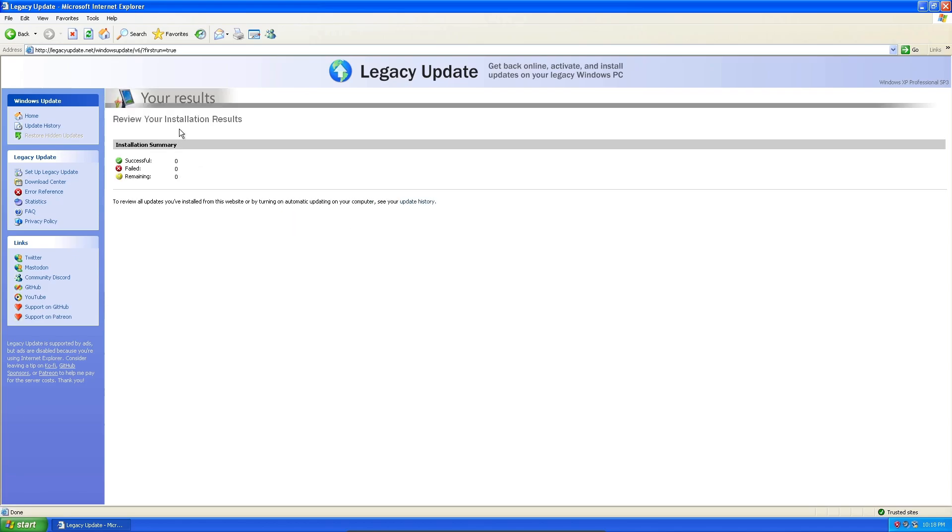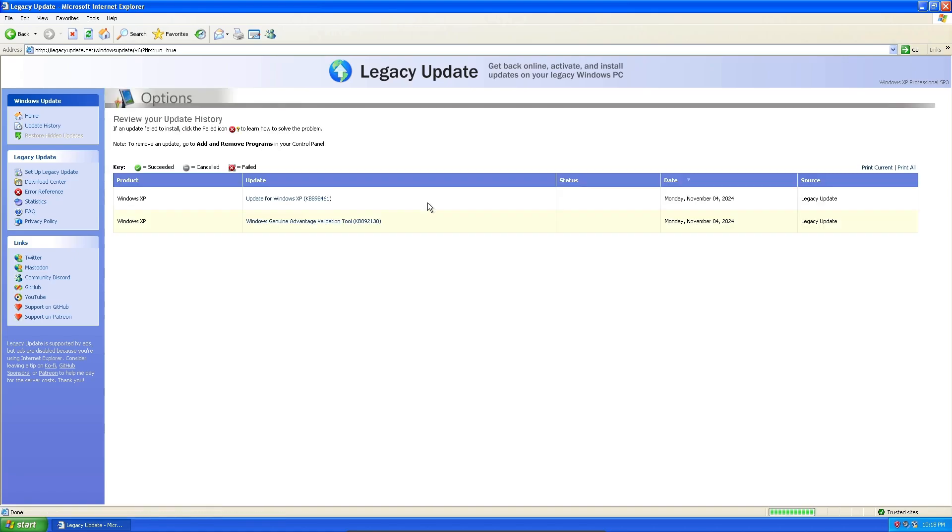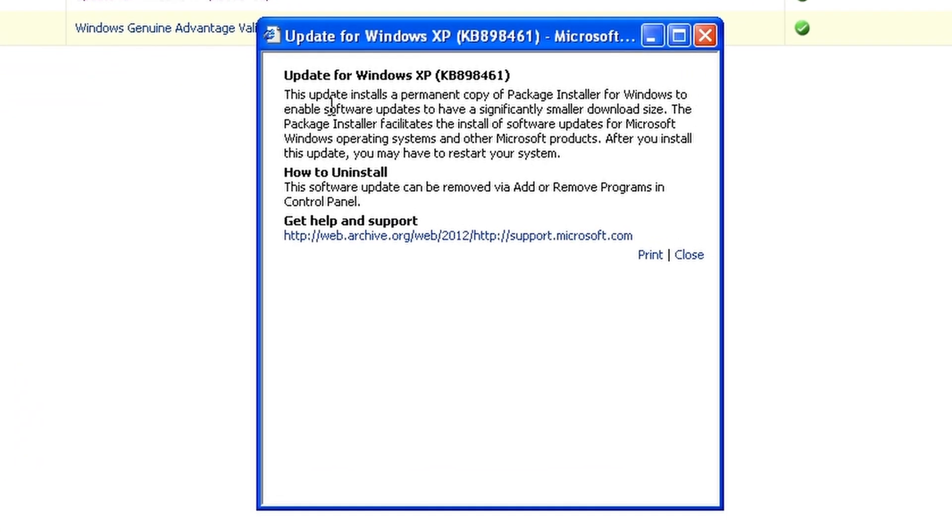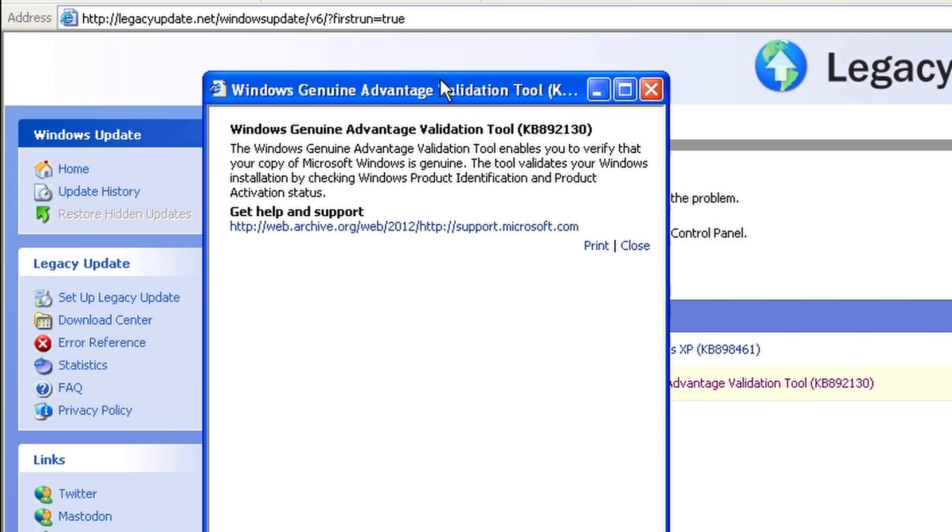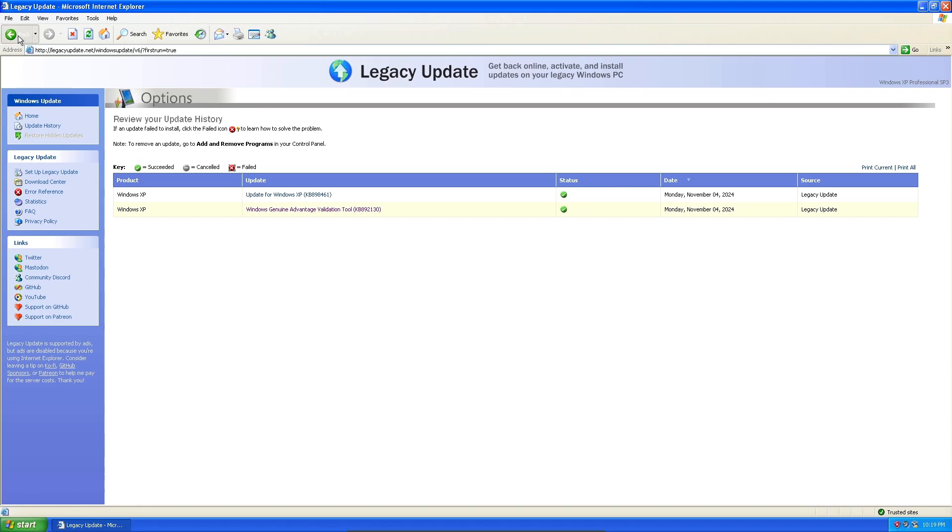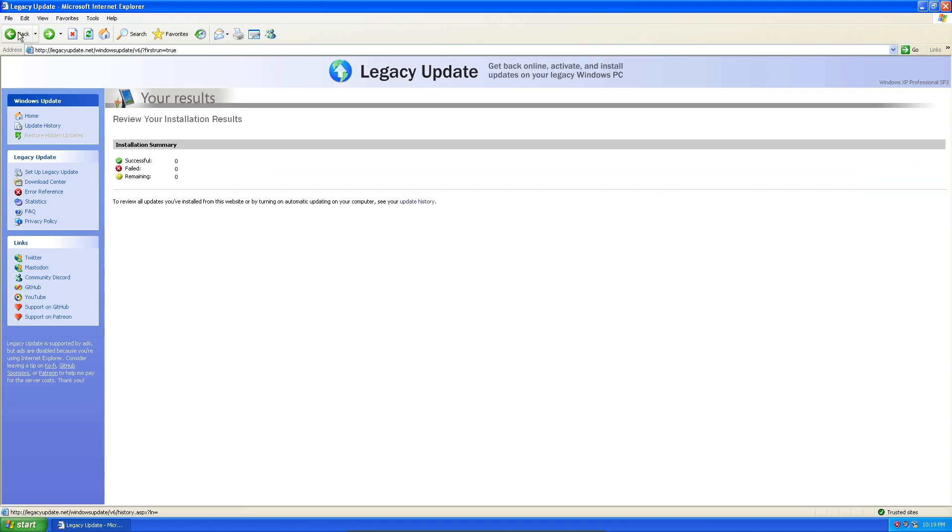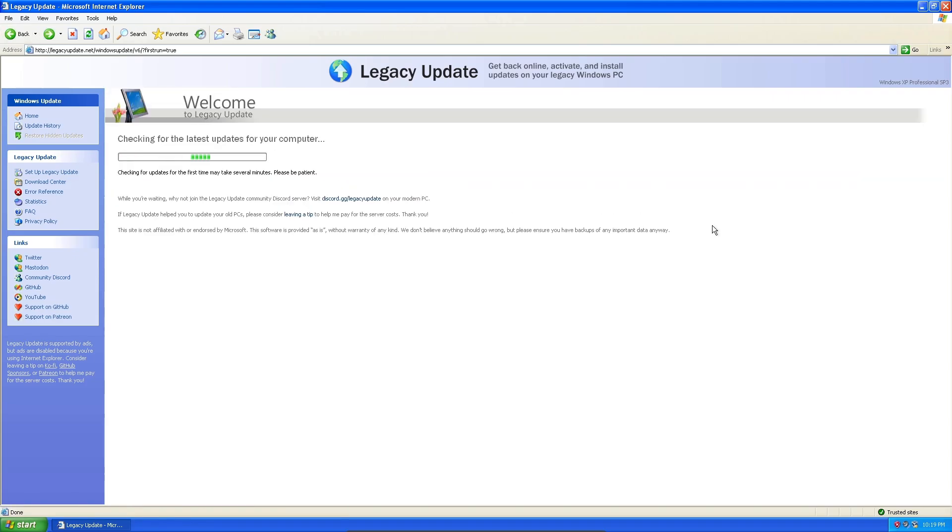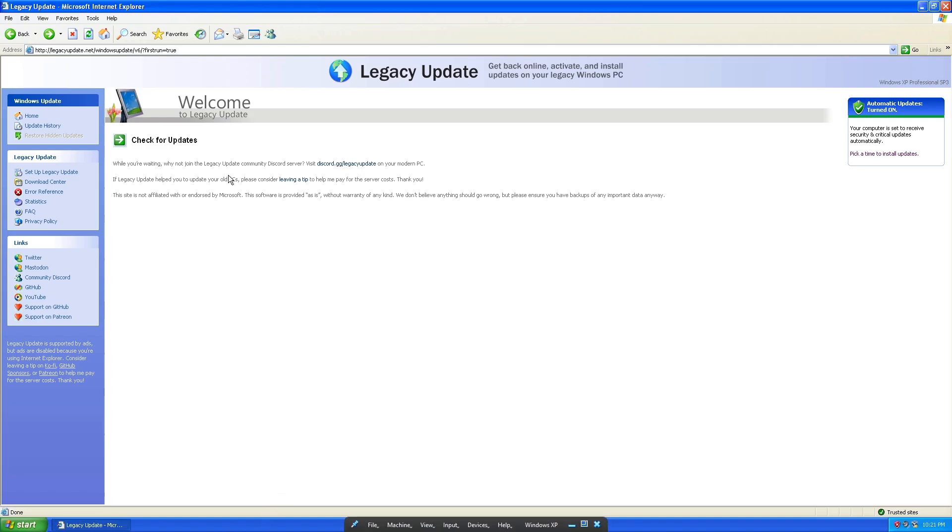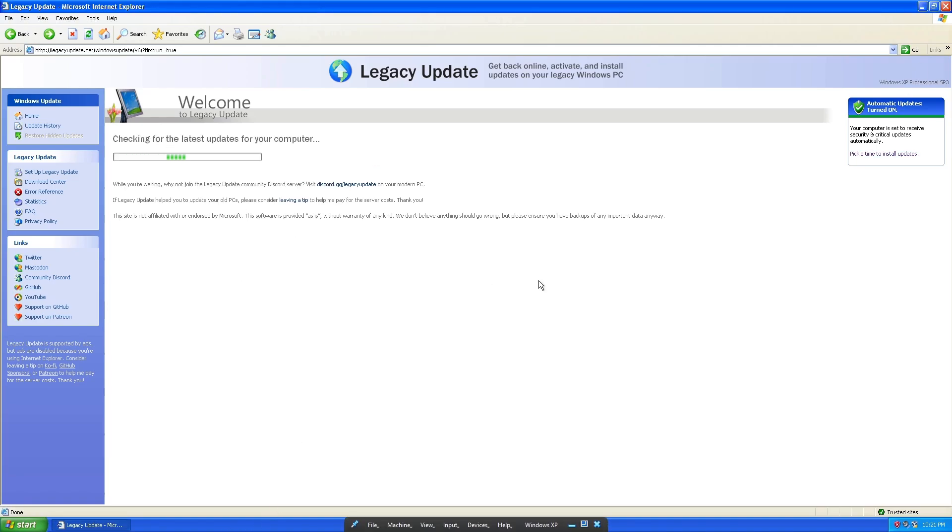So it's finished that. Let's look at our update history and see what it actually did. It did an update for Windows XP. This update installs a permanent copy of package installer for Windows. It enables software updates to have significantly smaller download sizes. Microsoft Genuine Validation Tool enables you to verify that your copy of Microsoft Windows is genuine. I'm sure this probably needs some more updates, so we'll go ahead and let it scan our computer again. A few moments later.